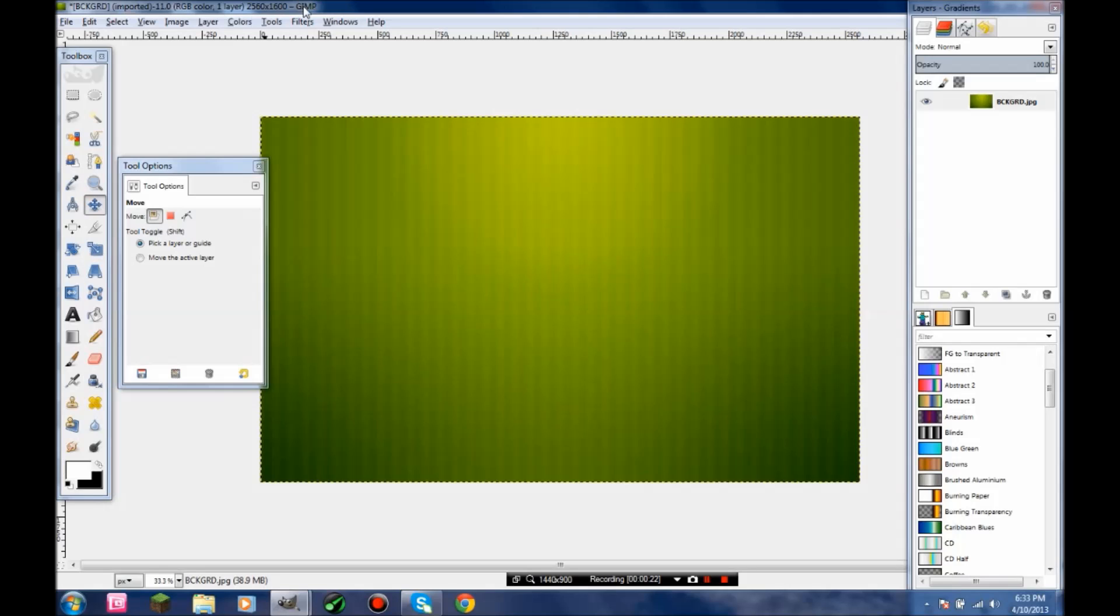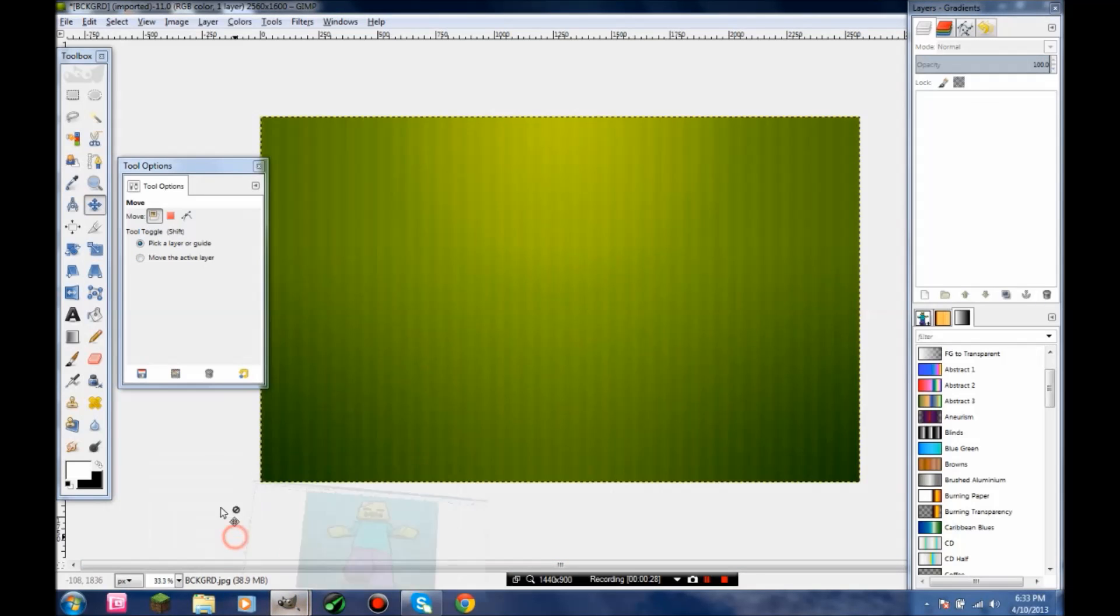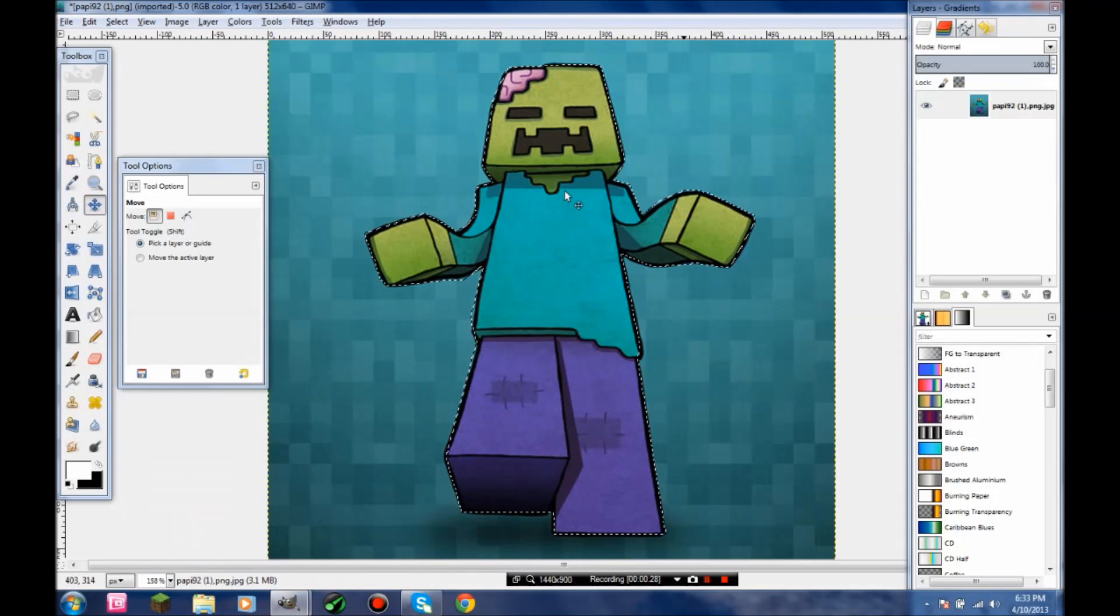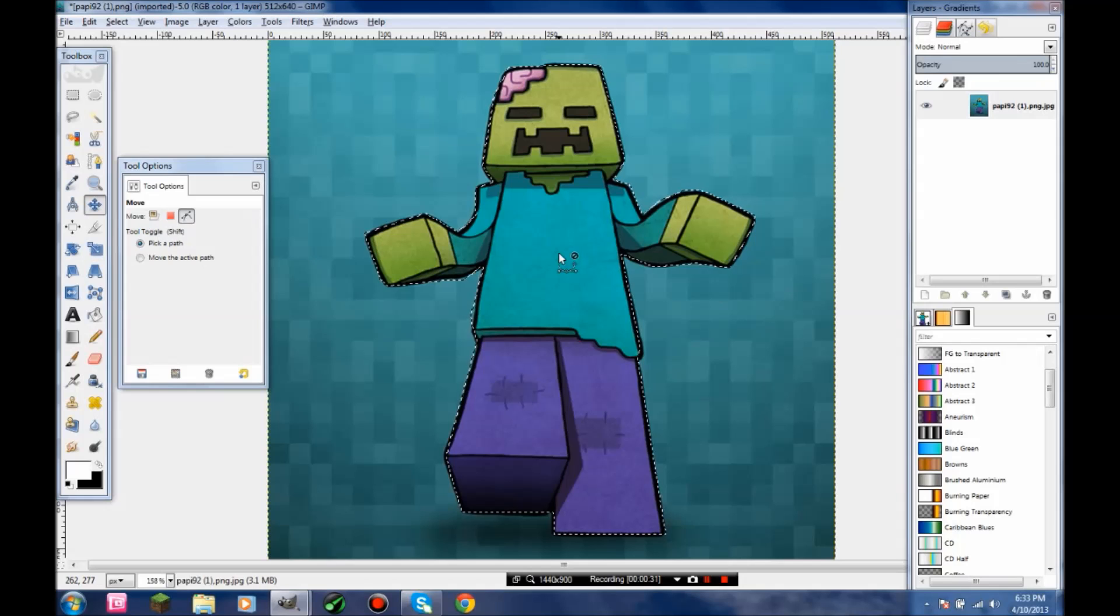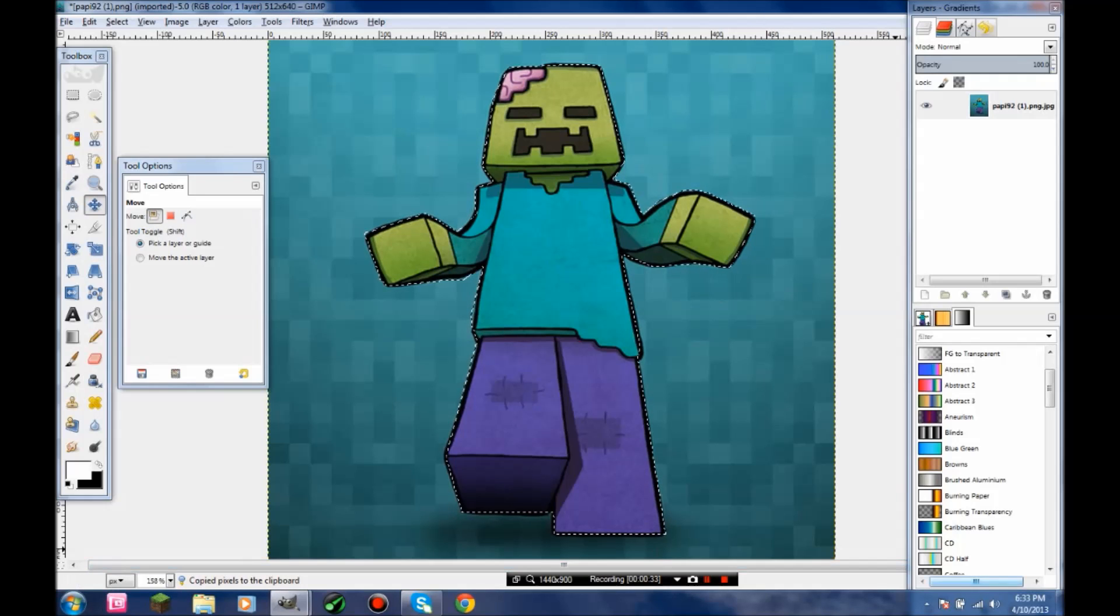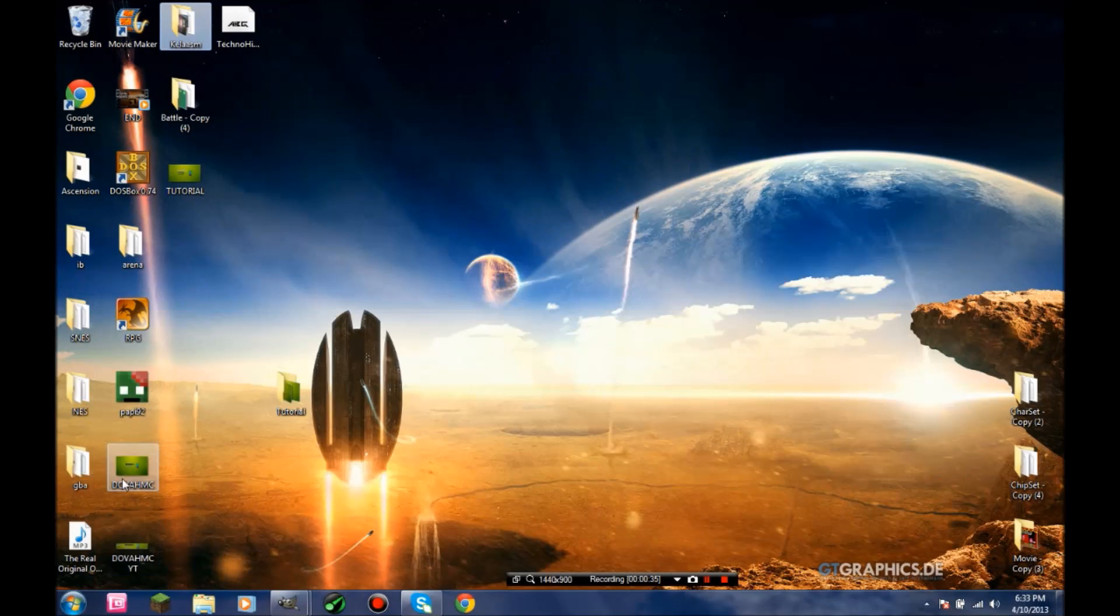The first thing you're going to want to do is grab your avatar or whatever you want to put on the side. And this is going to be like the finished product.